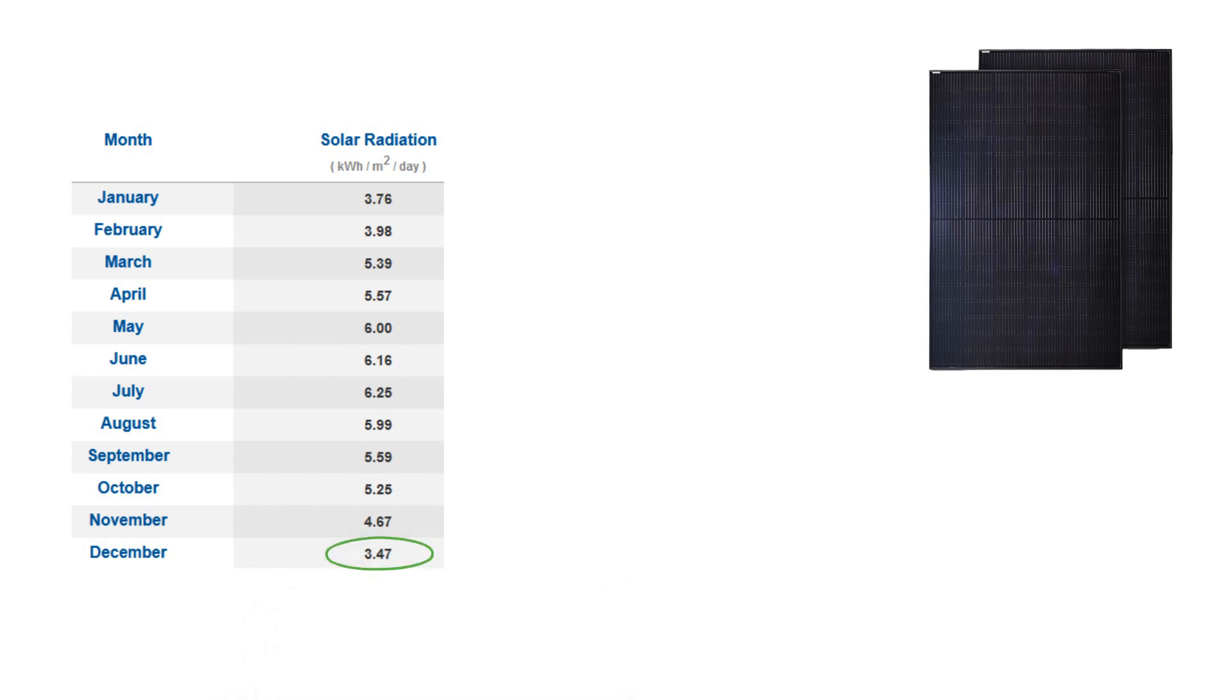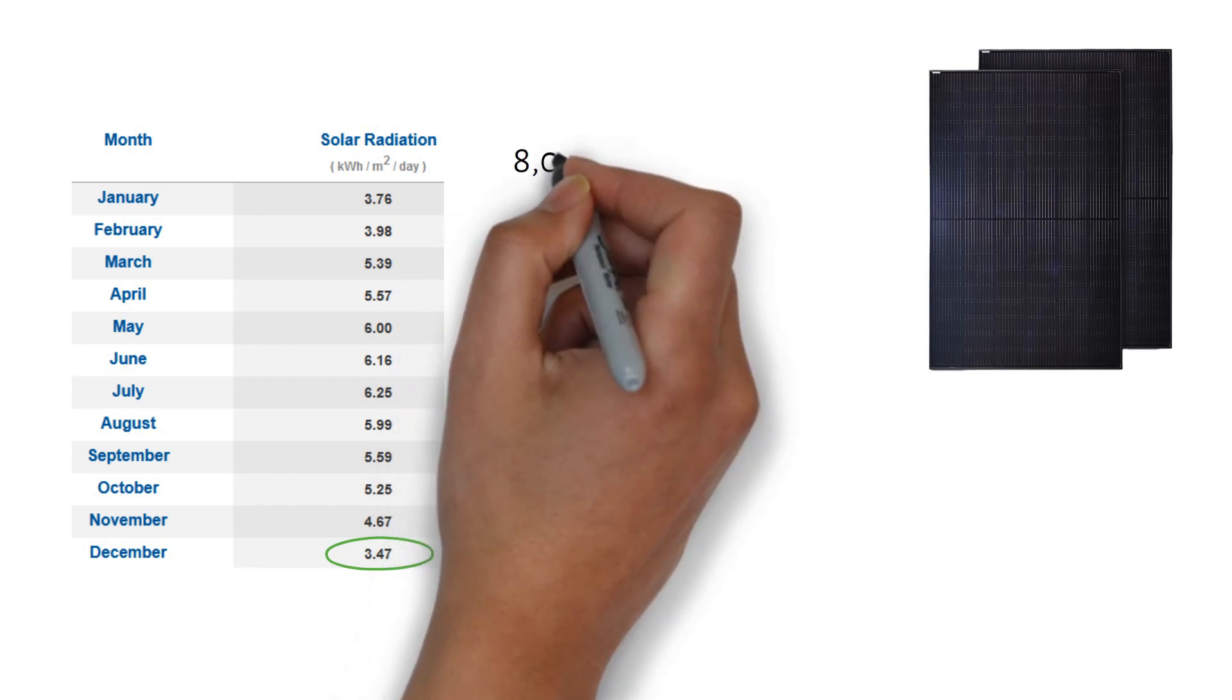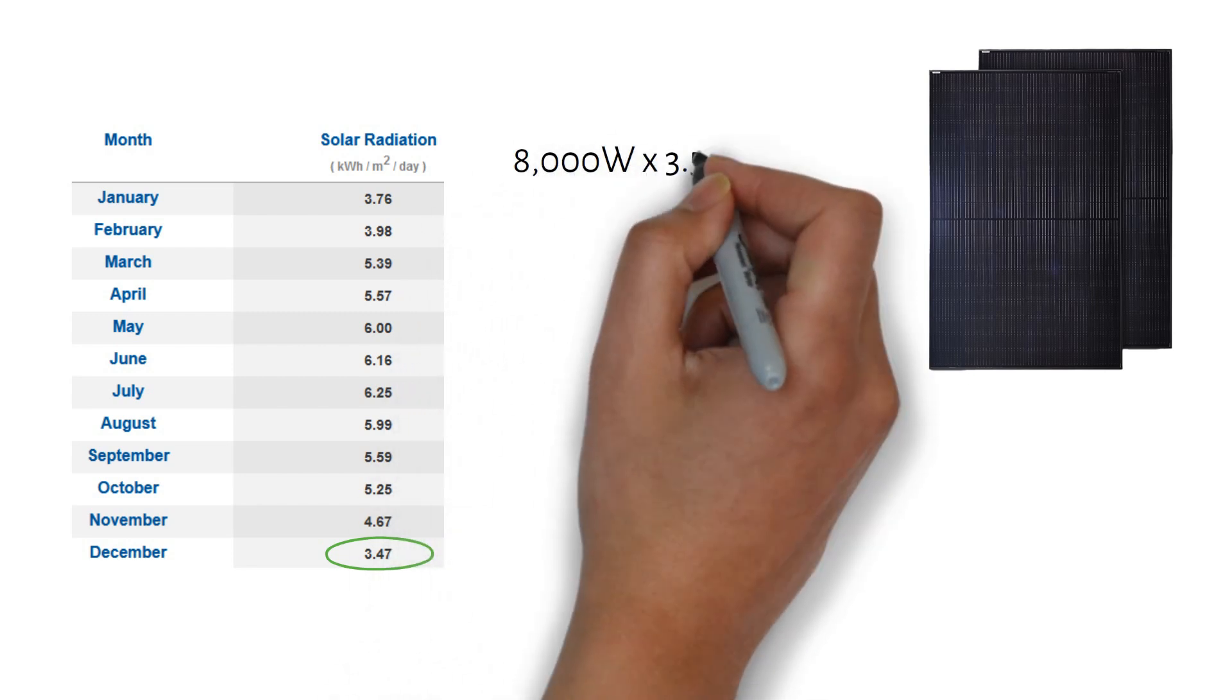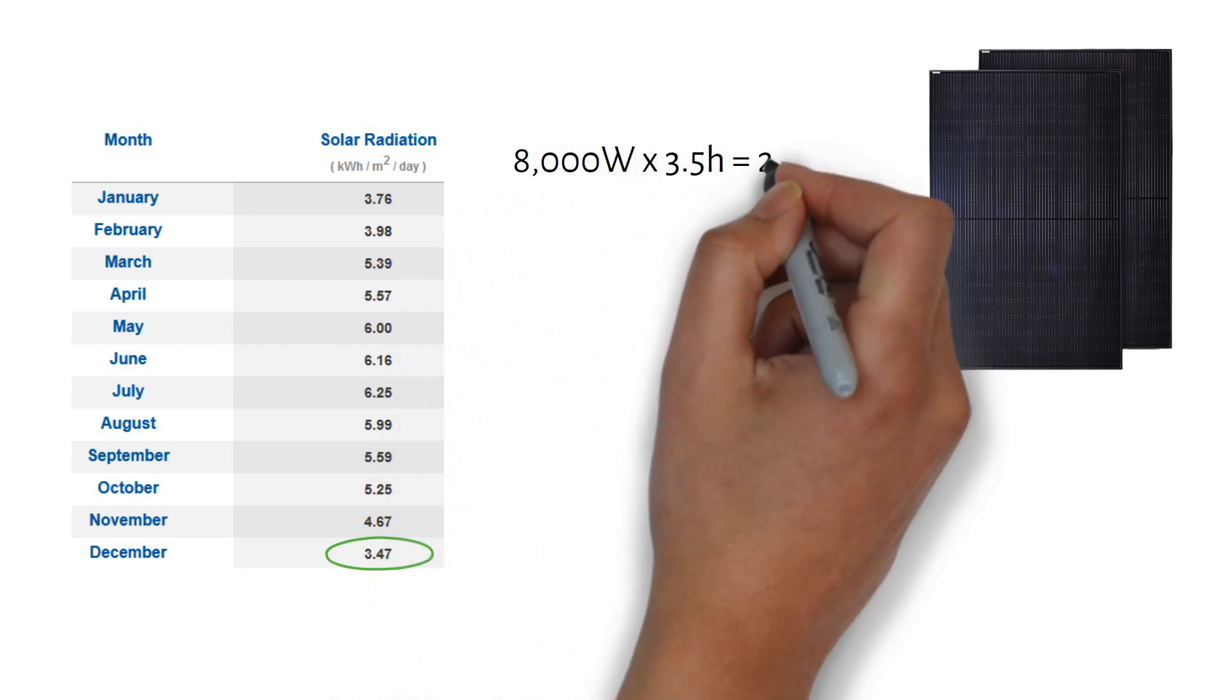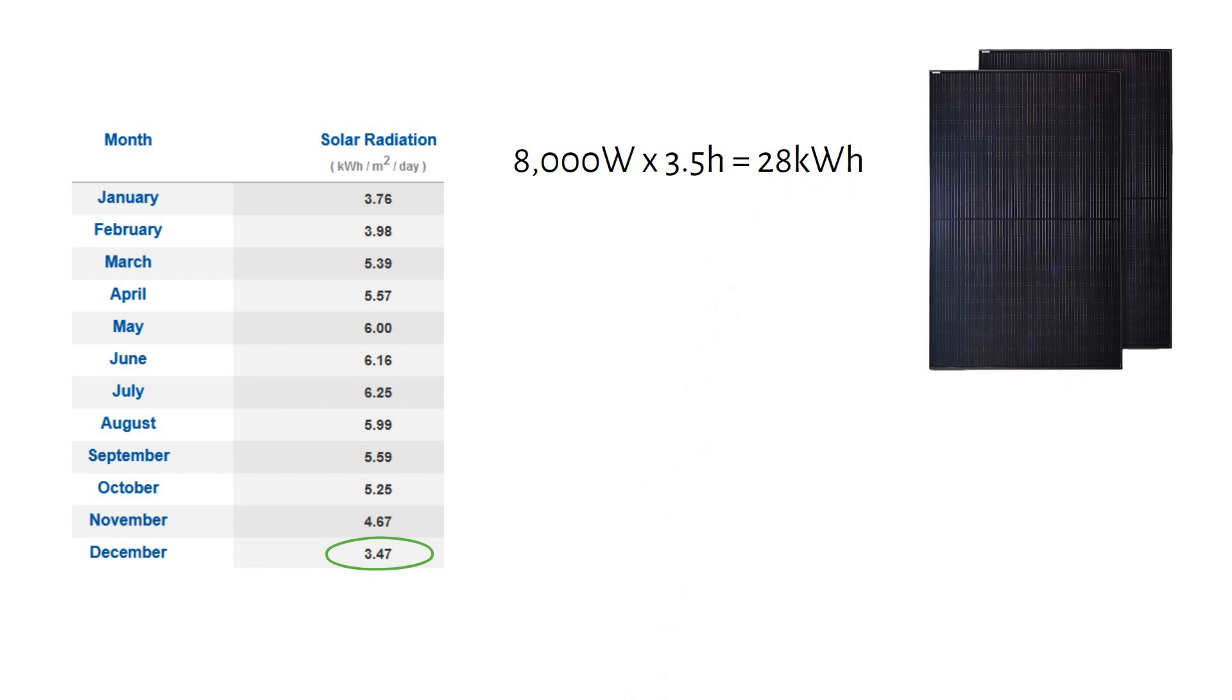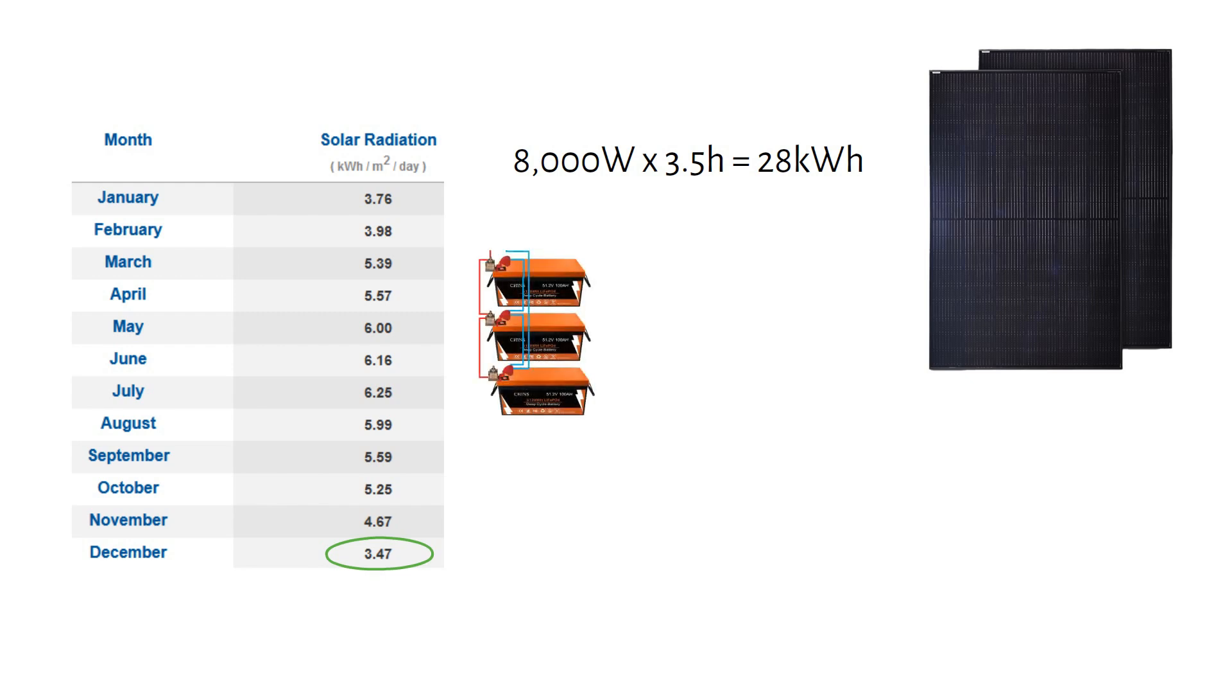The season with the least sunlight. With 8000W of solar panels, you can generate approximately 28kWh of energy per day during winter. That's more than enough to recharge your 15kWh battery bank twice a day, providing ample energy.